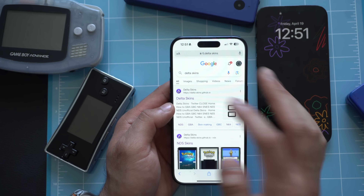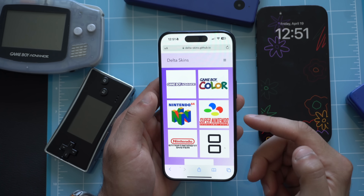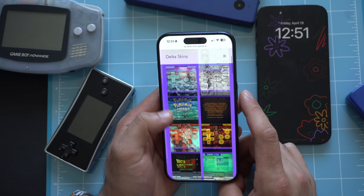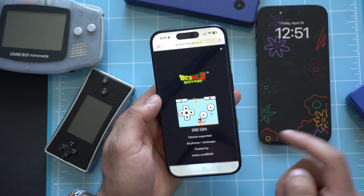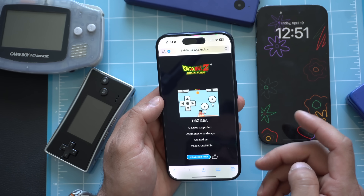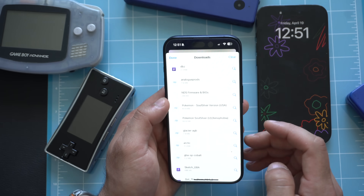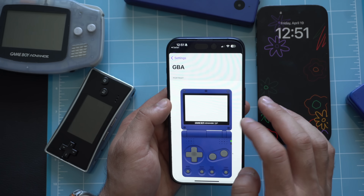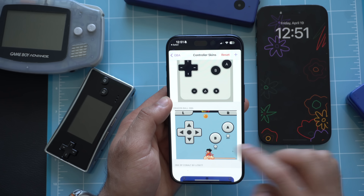The top result will be the official Delta skins from Delta Emulator. You can select the console you're trying to get skins for. In Game Boy Advance, they have a bunch of different cool ones like this Goku one. When you click on it, you can tap the download icon on the very bottom and it's going to save directly on your phone. Tap Downloads, tap the little download icon on Safari, and tap on it. It'll automatically take you to it. In Game Boy Advance, tap on the skin and scroll down and you will be able to see it right here. That's how you can add these skins.